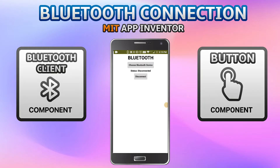Hello, I am Krishna Raghavendran, and in this tutorial of MIT App Inventor we are going to see how to create a Bluetooth connection using MIT App Inventor.